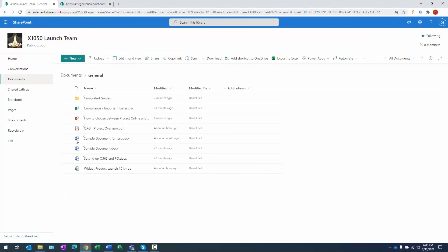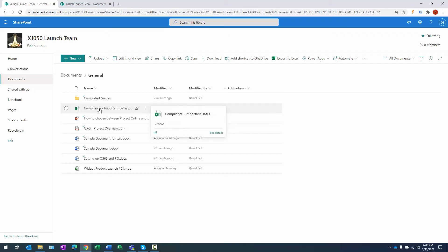Let's talk about file version history. I'll stay in SharePoint since this functionality is accessed there. File version history is a quick and simple way to give your team a buffer when working collaboratively — it allows a team owner to roll back changes and restore a previous version of a document in case unwanted changes were made. Let's look at the Compliance document.